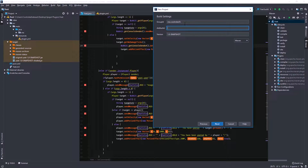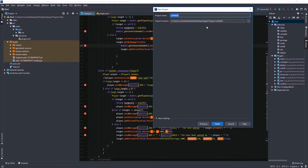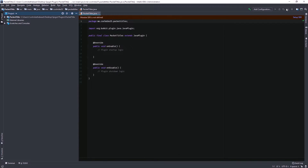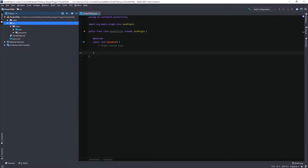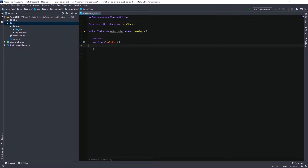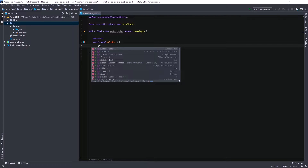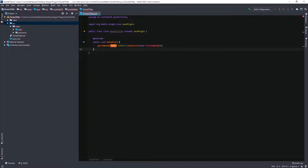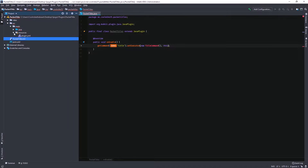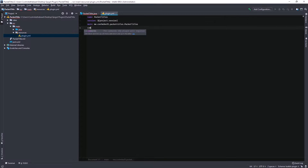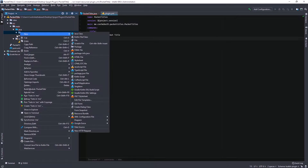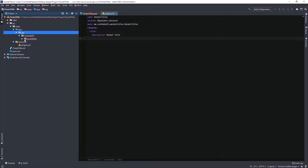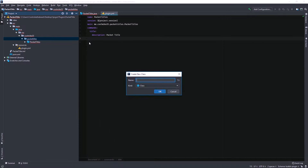I'm just going to fill out all this stuff. First of all, we're just going to start out with the command — I'm just going to register the command and set it up. Now I'm just going to make the class for the command.